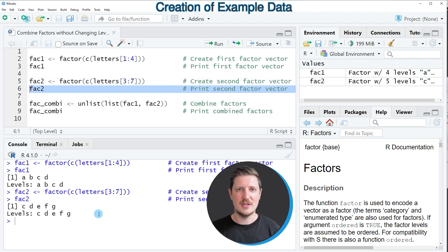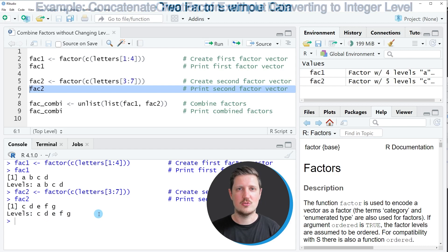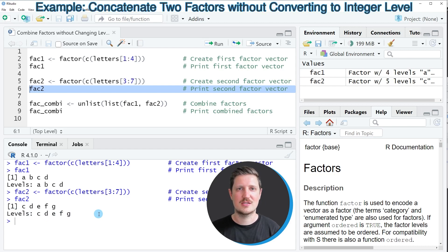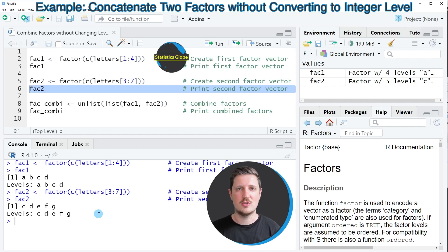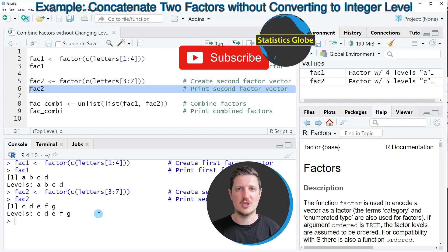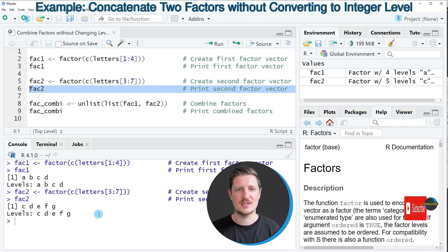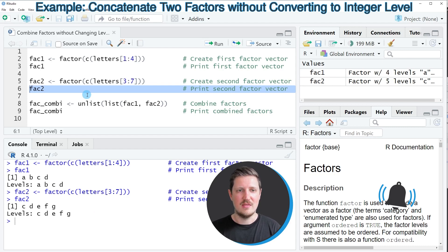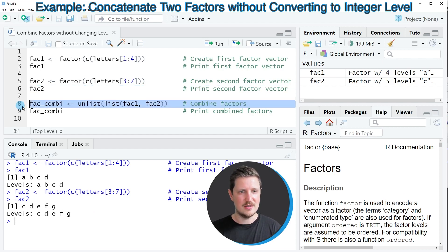Now let's assume that we want to combine these two vector objects into a single vector and we don't want to change the vector levels to the integer class. Then we can apply the code that you can see in line 8.